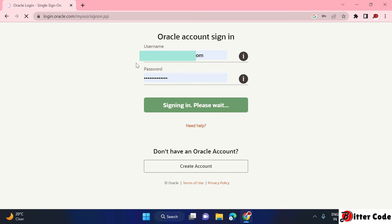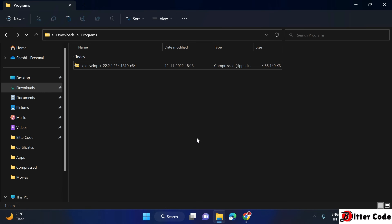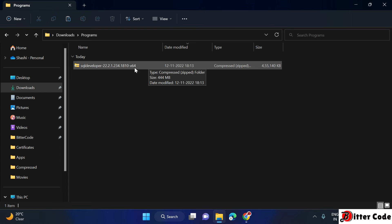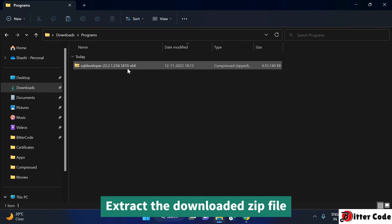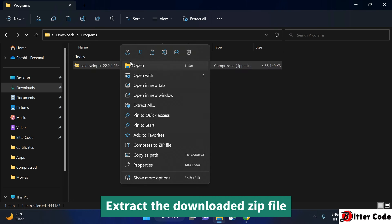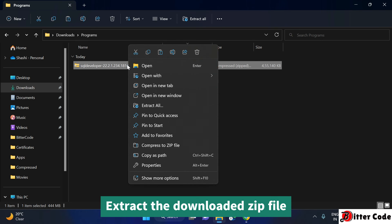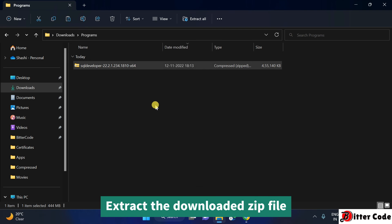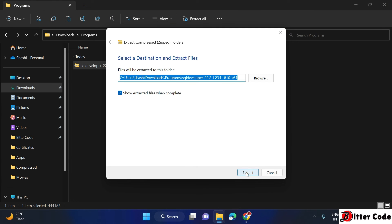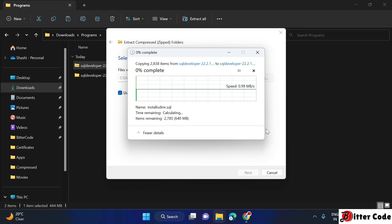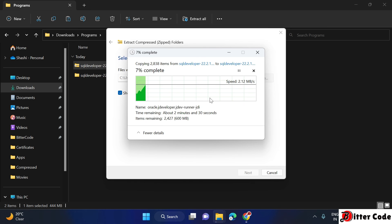Once logged in, the download will start. When the download is complete, go to your Downloads folder — you will see a ZIP file. Right-click on it, select 'Extract All', choose the extraction location, and click Extract. It will take some time.